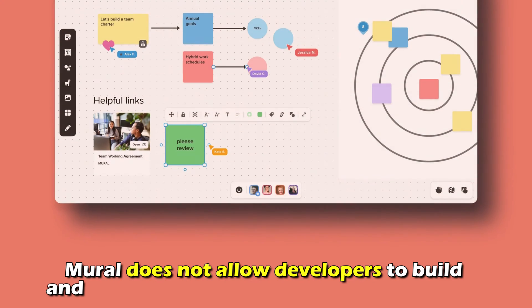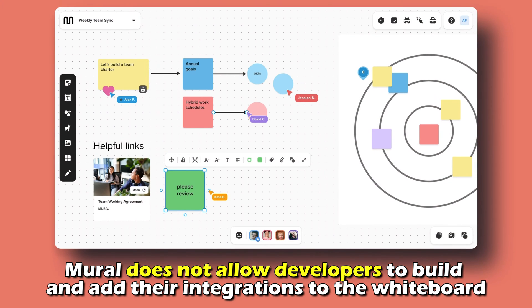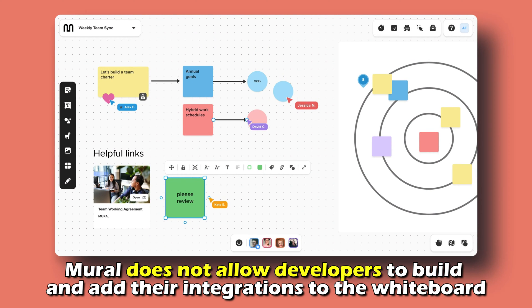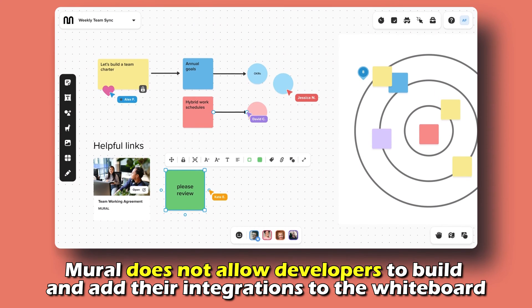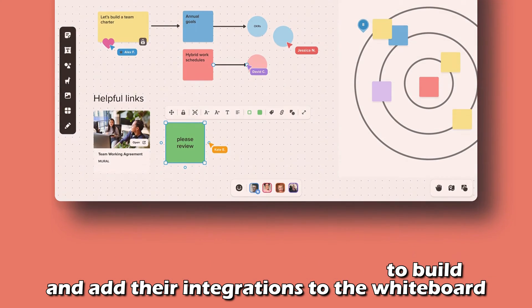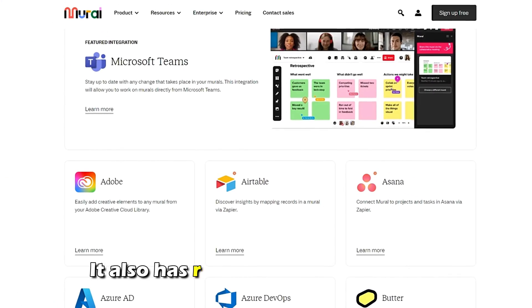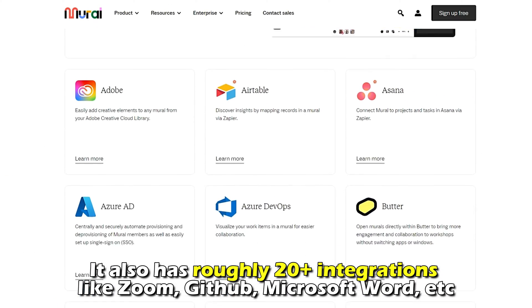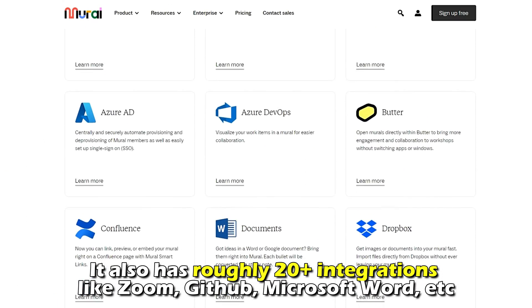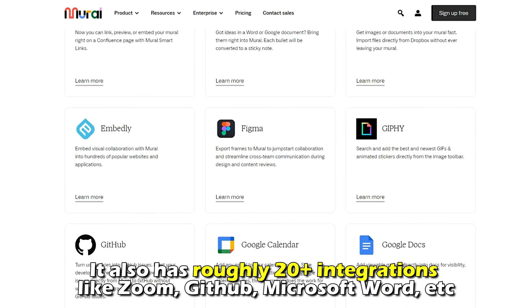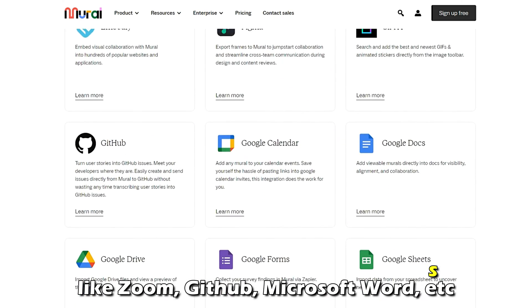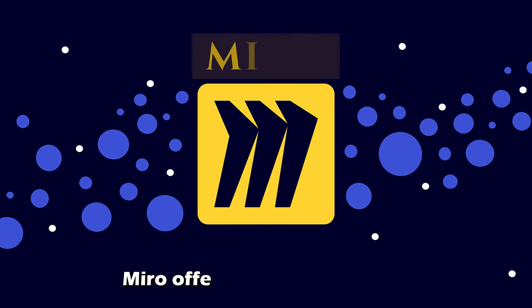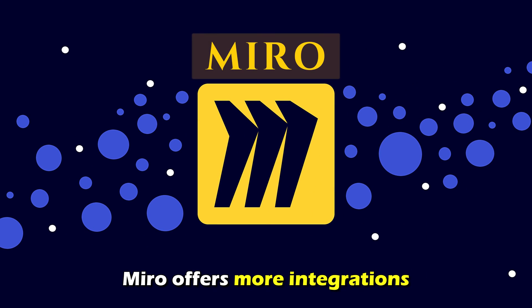In contrast, Mural doesn't allow developers to build and add their integrations to the whiteboard. It also has roughly 20 integrations like Zoom, GitHub, Microsoft Word, and more. Therefore, Miro offers more integrations.